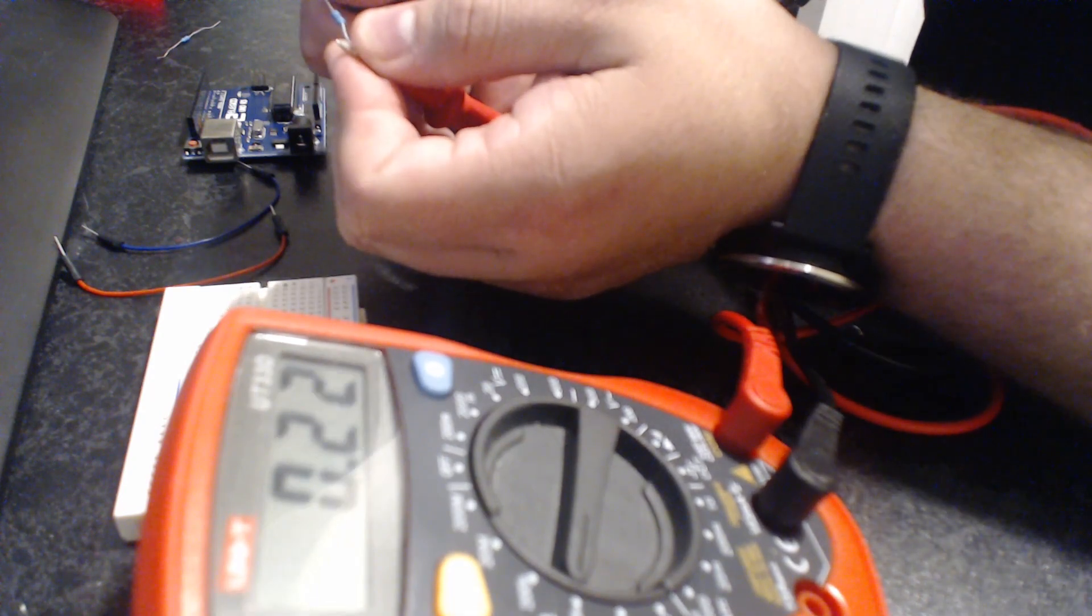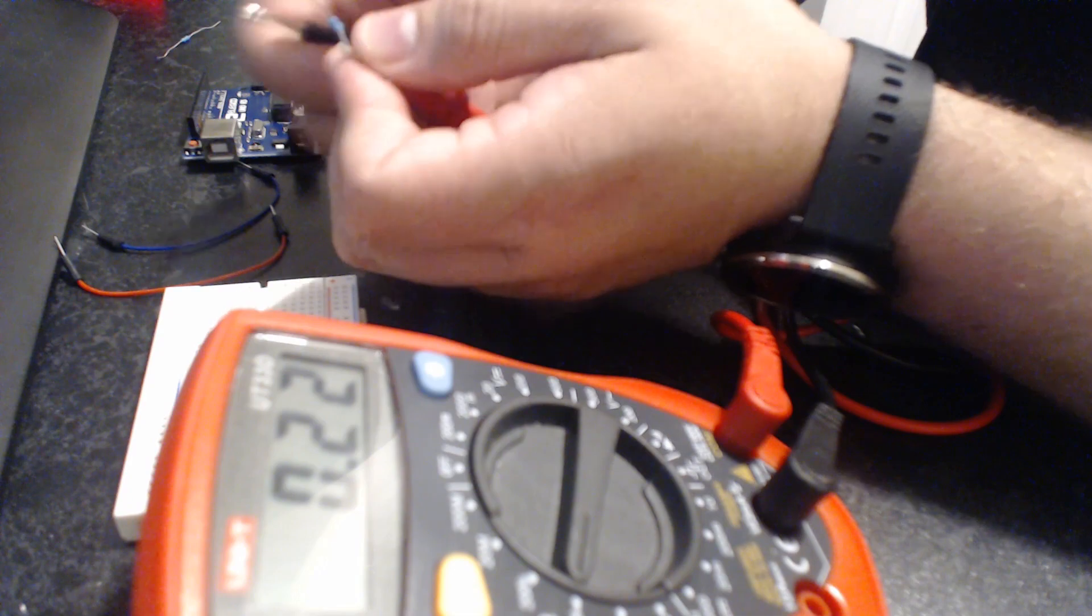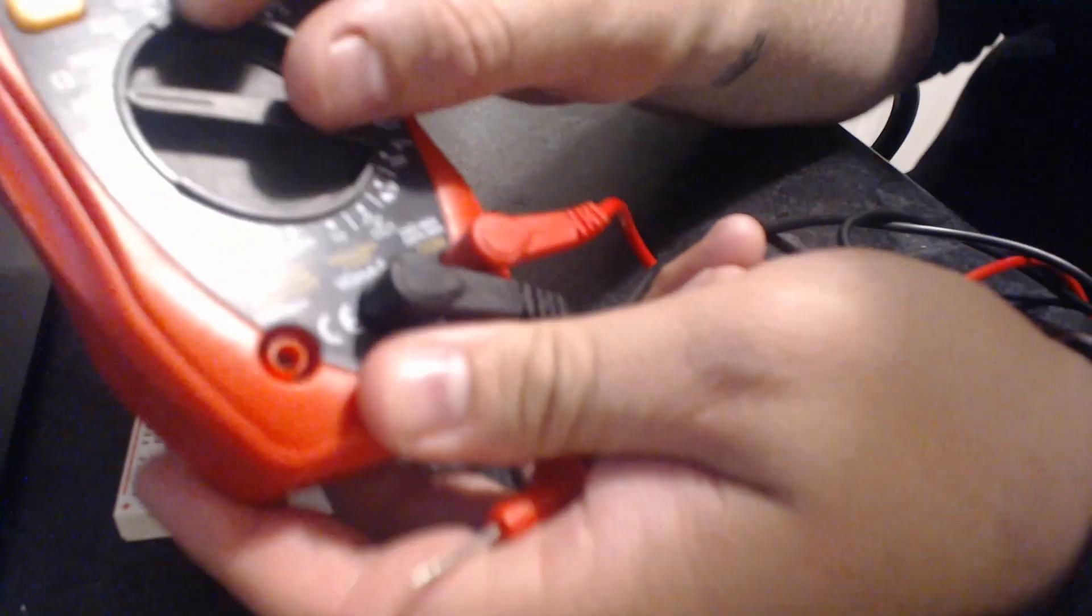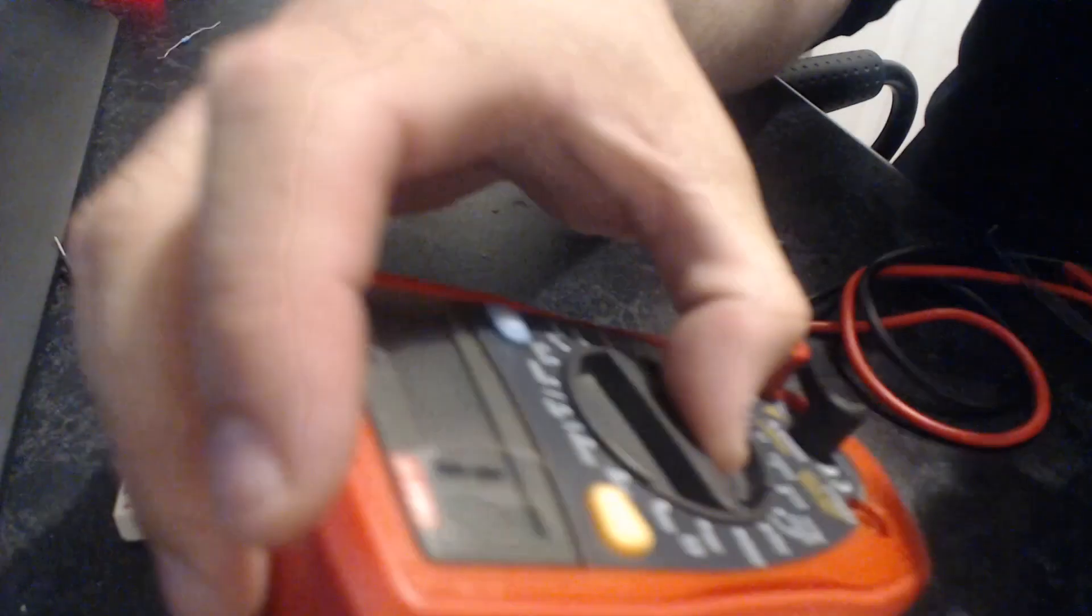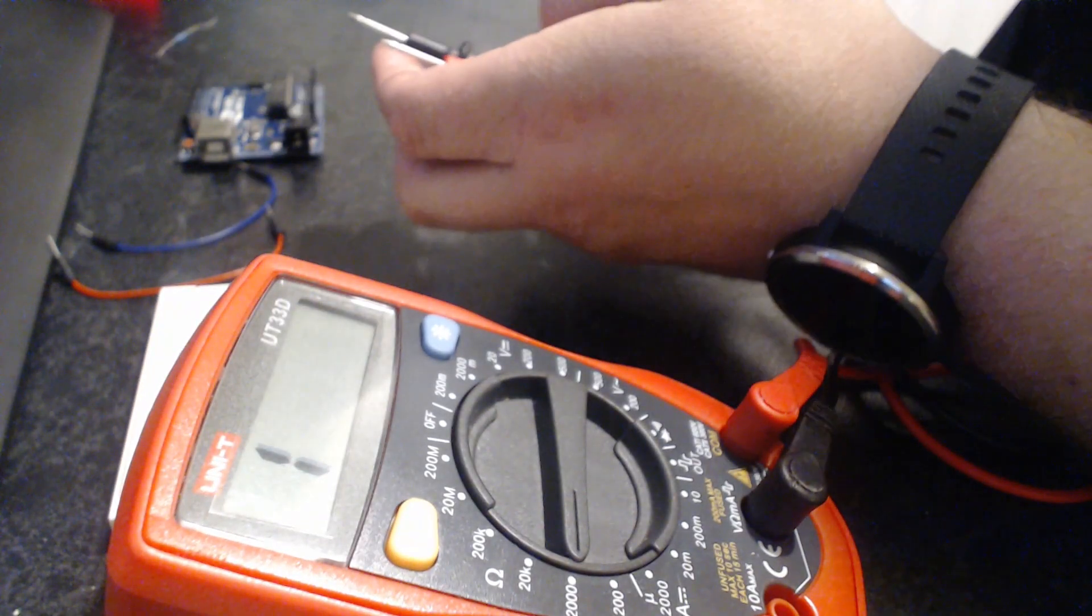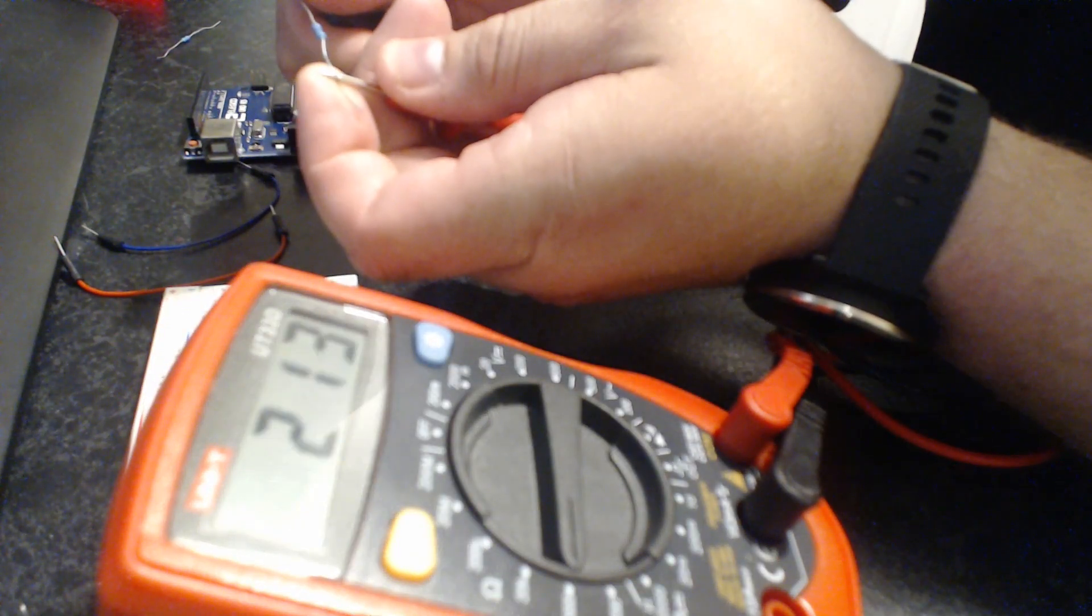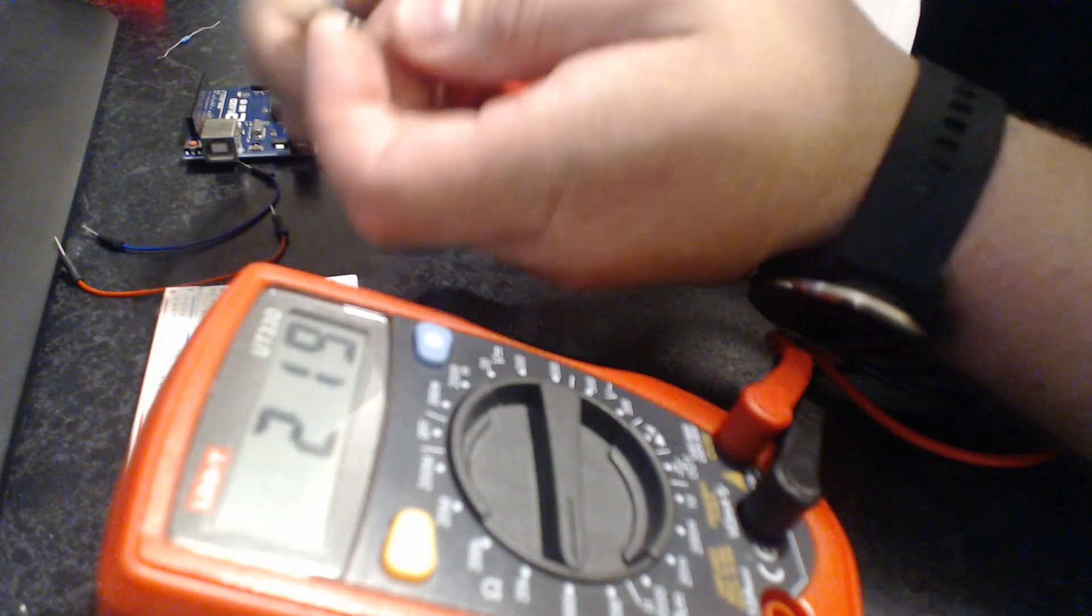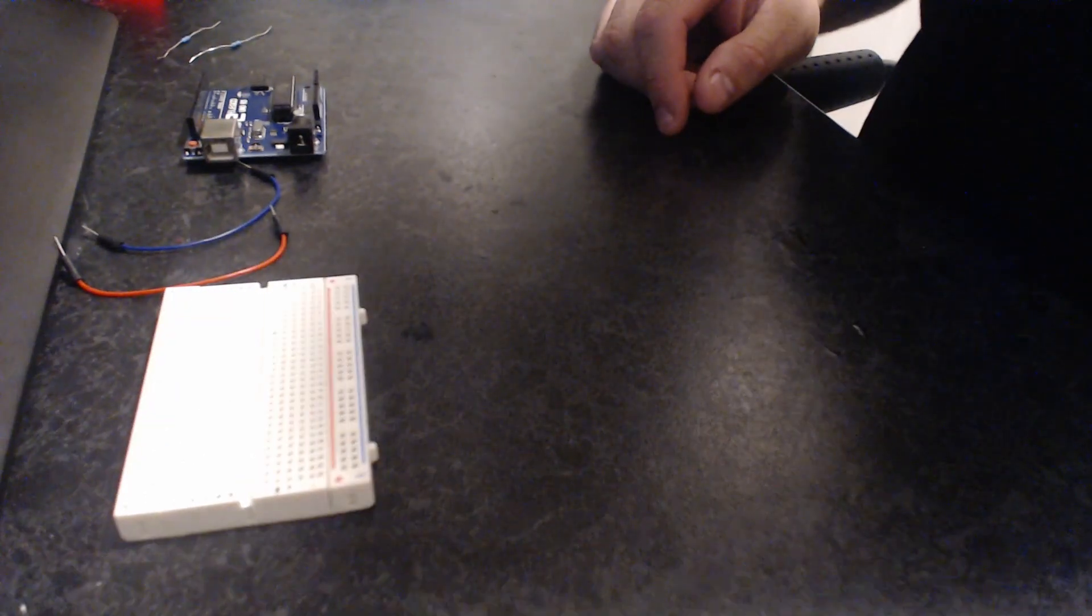And then if I do the same with this one, you can see there I've got 0.22, so I know that's the 220 resistor. But if you change down on here to say 2000 and we'll do the same again, we should be able to see that it's 219, 220. So that's how you can use a little multimeter to check your resistors.